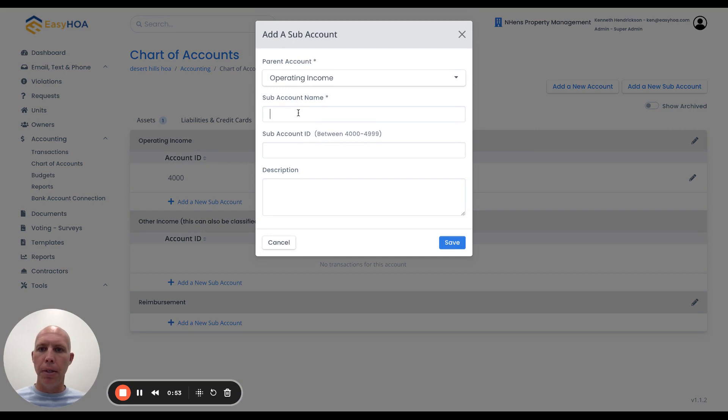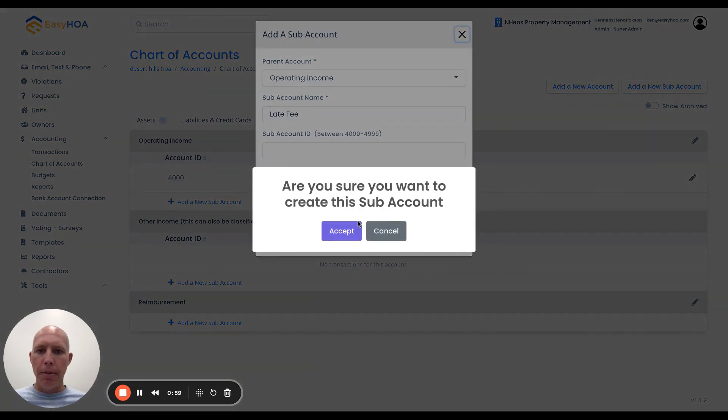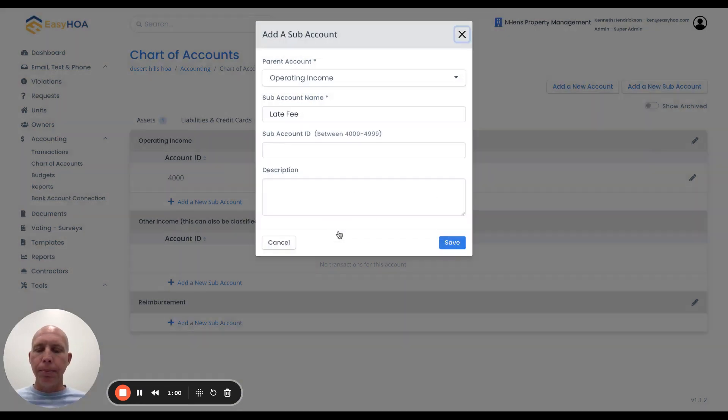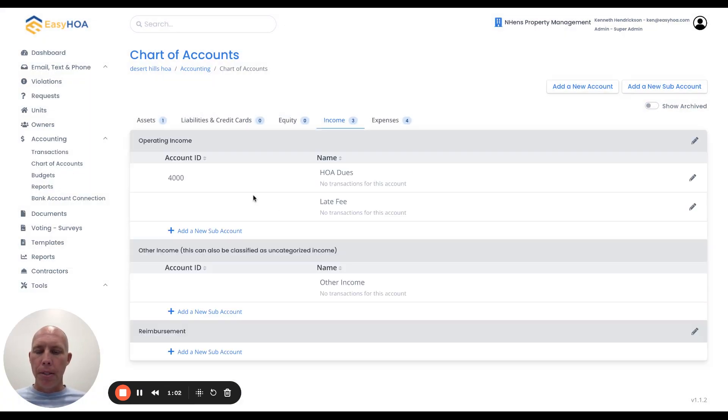I might want to create one called late fees, something like that, and I can just hit save. That will create another sub-account under the operating income section.